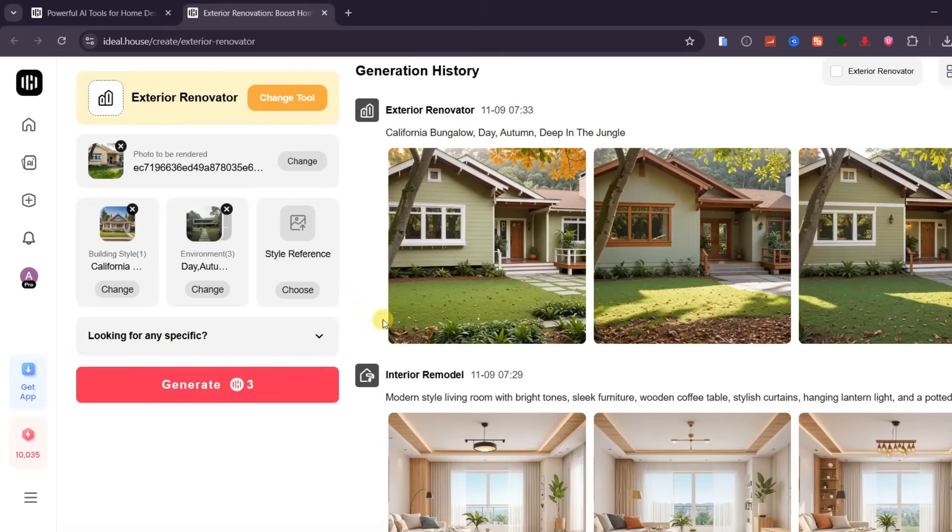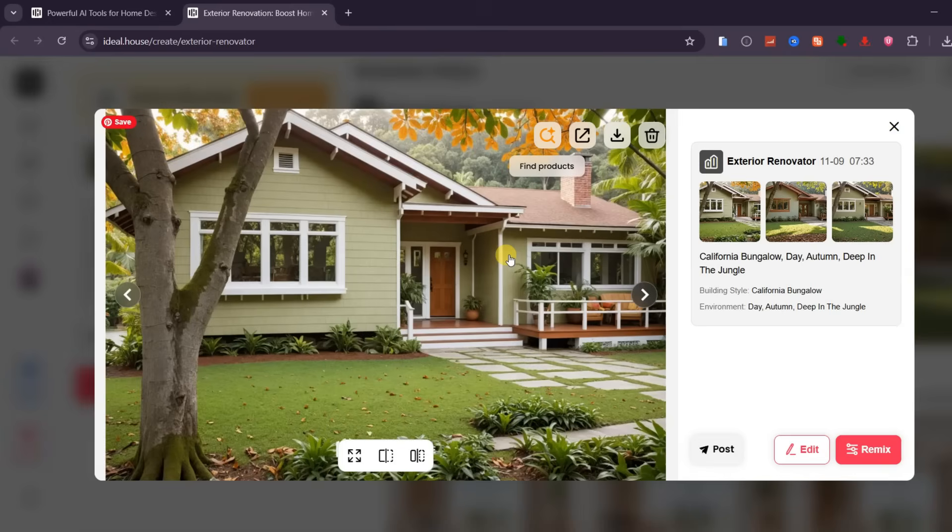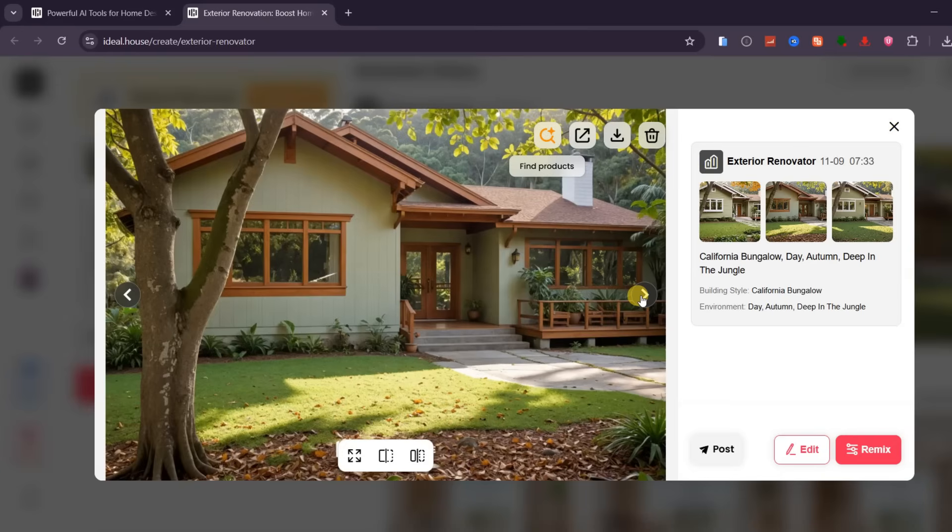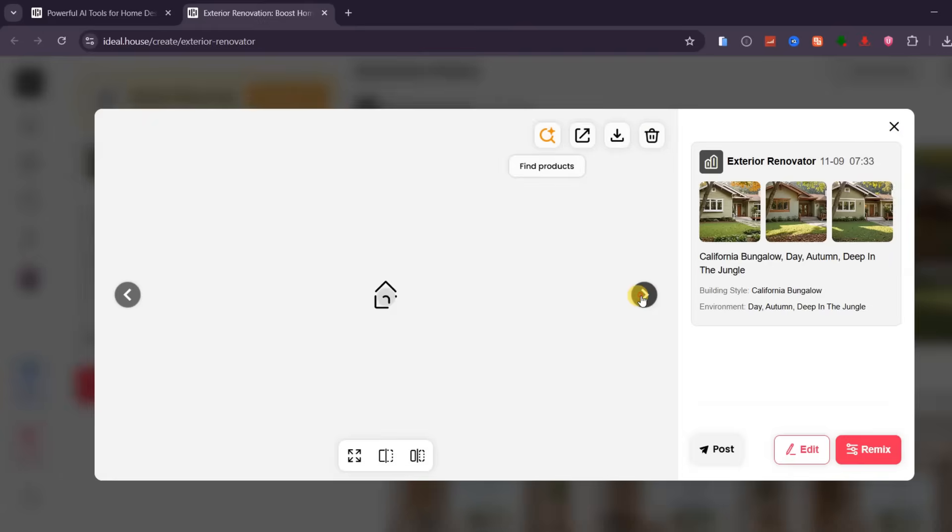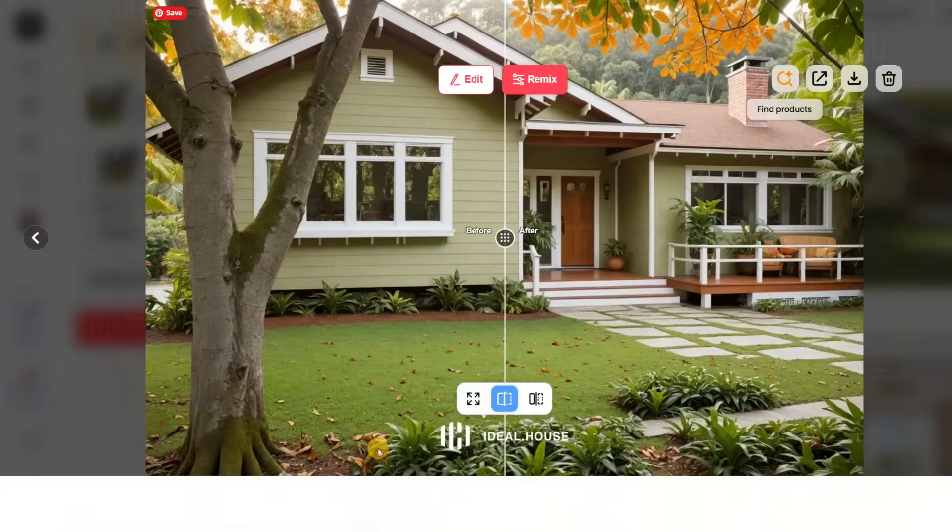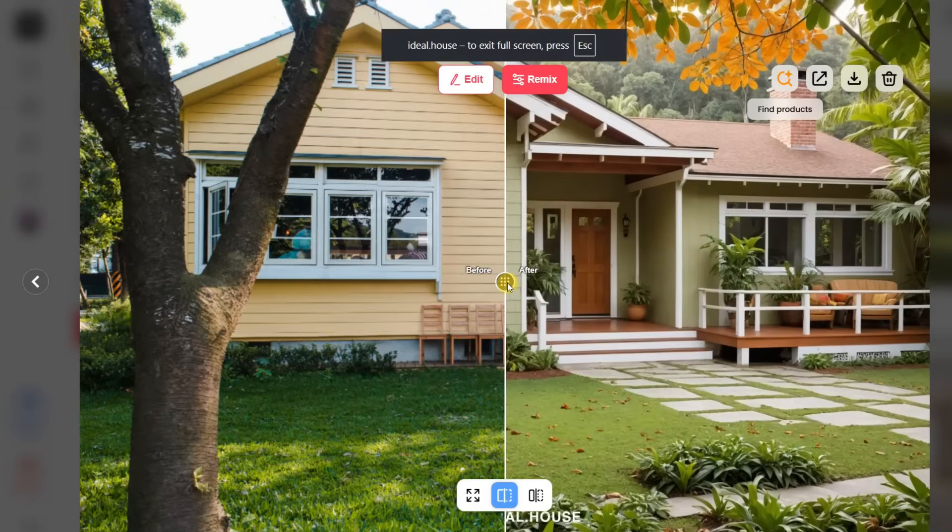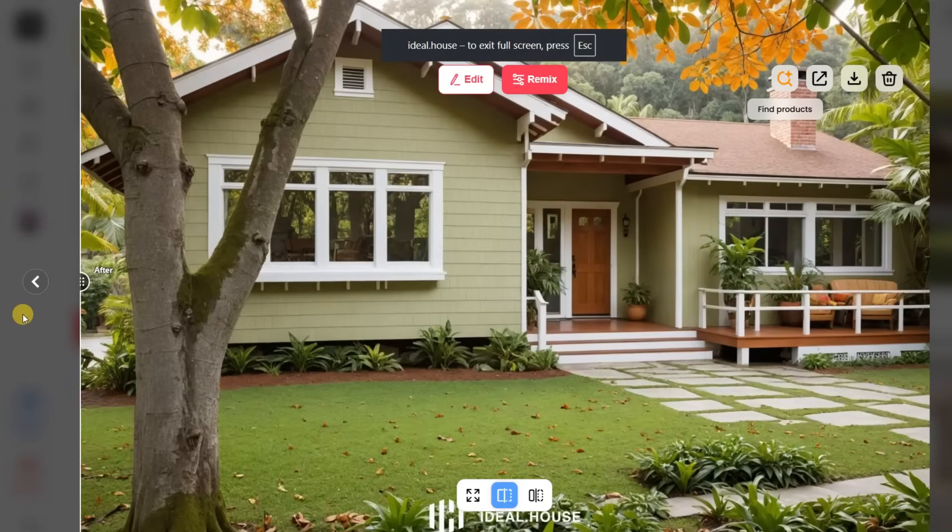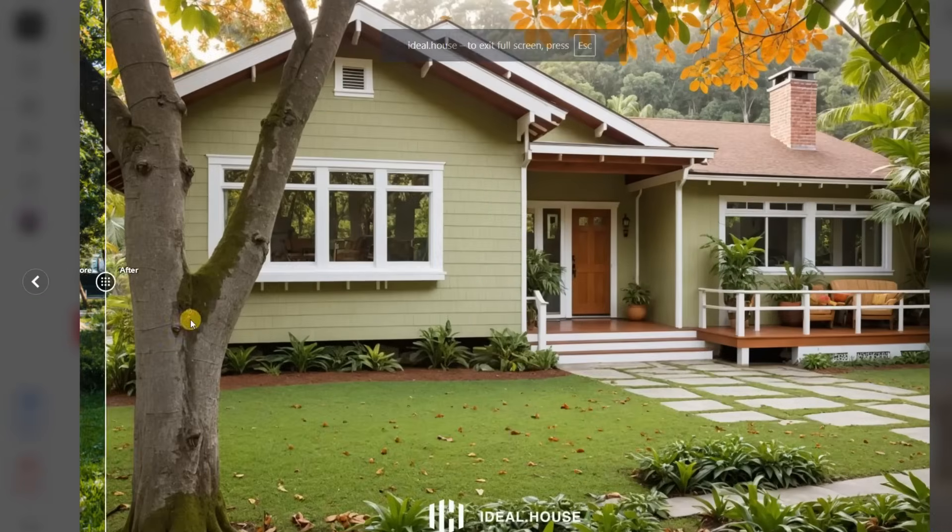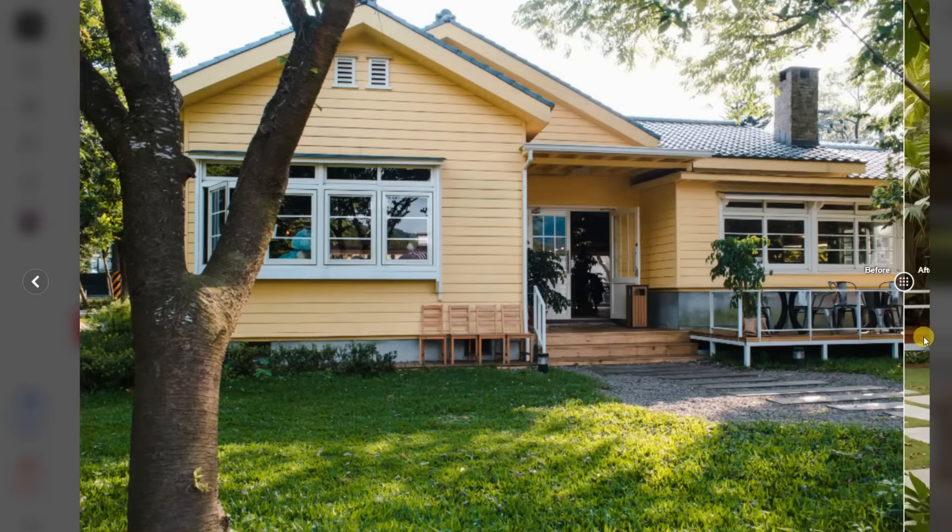Within seconds, the AI completely reimagines the exterior, updating the walls, roof, and lighting with a new, polished appearance. You can view the before and after comparison, or see the side-by-side view to evaluate how dramatic the changes are.